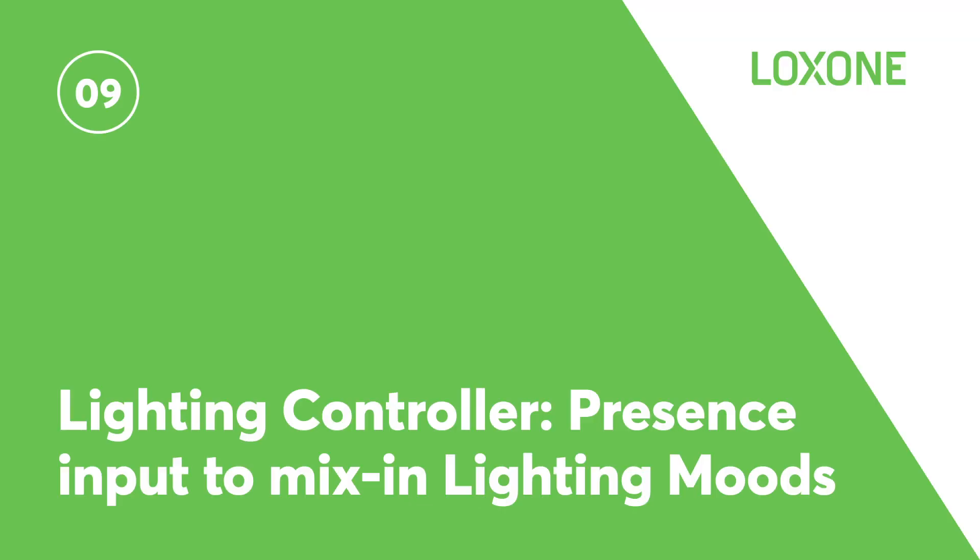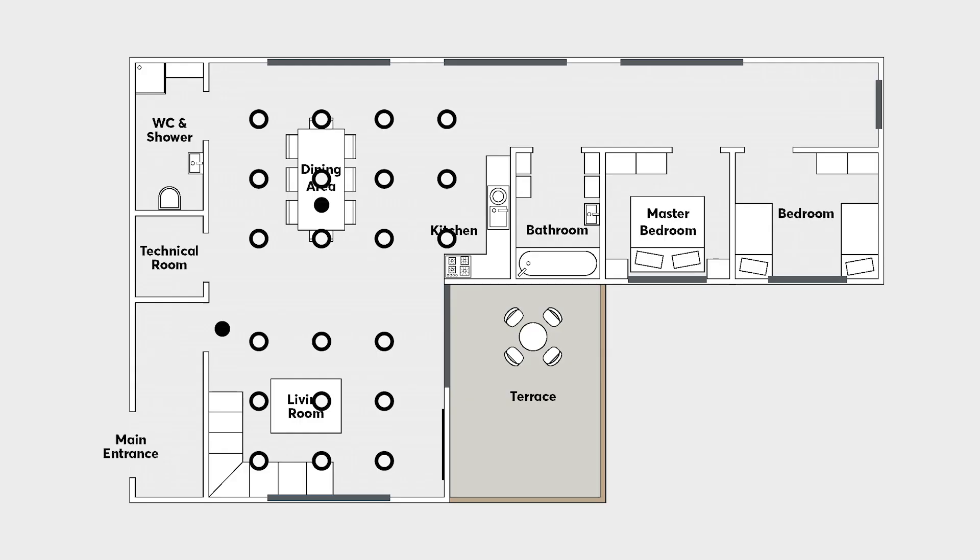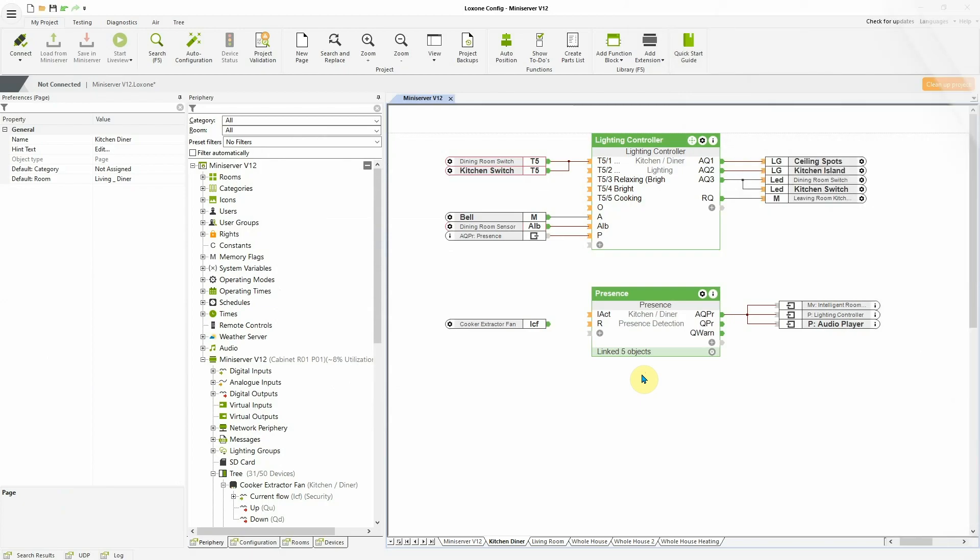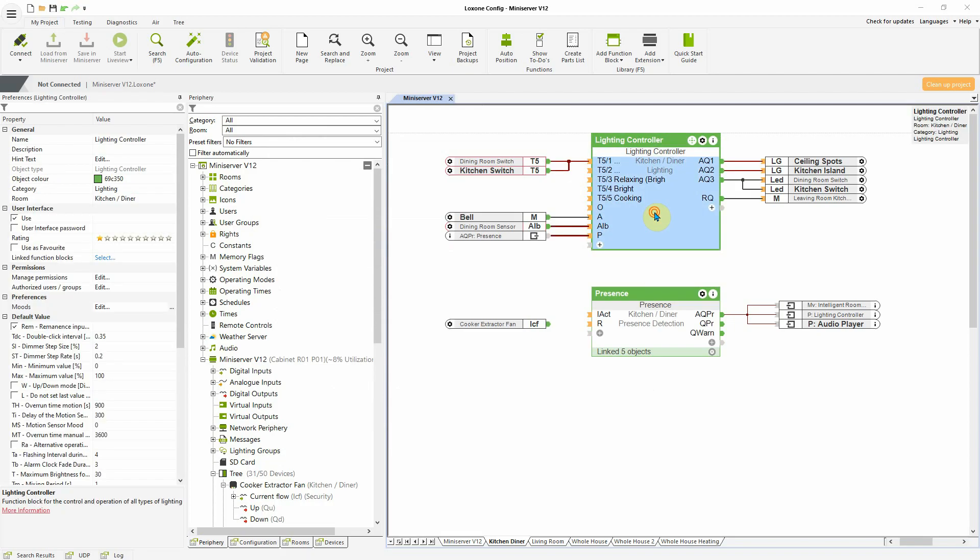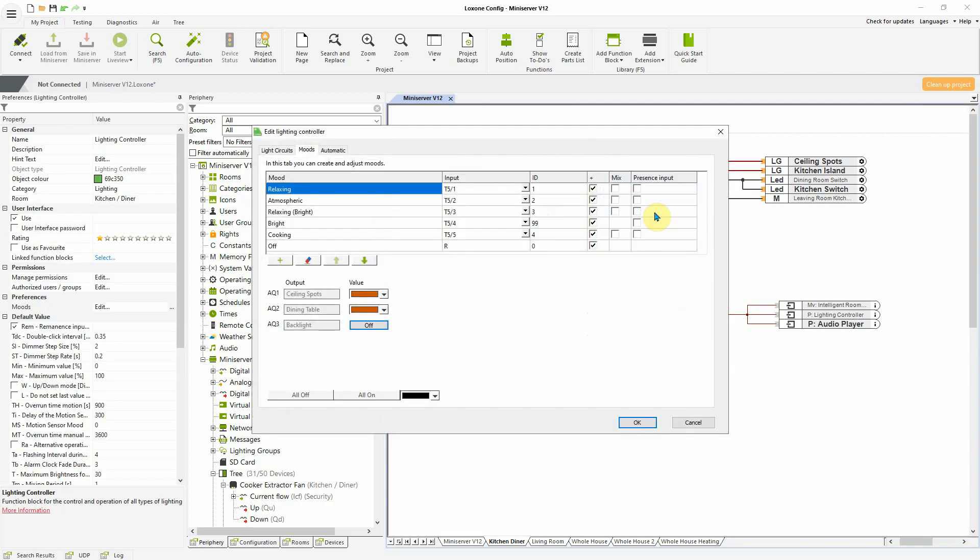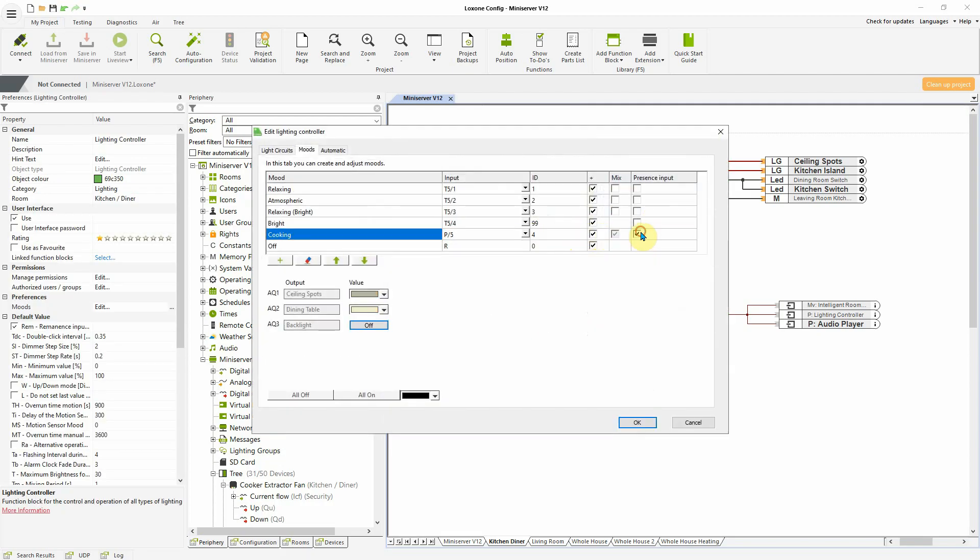The lighting controller now has presence input for mixing in lighting moods. The lighting controller has been improved yet again, enabling the mixing in of lighting moods when there is presence. For example, in a residential install, when you have a kitchen, diner, open-plan space with active basic lighting, you can now mix in a bright cooking mood in the kitchen area when presence is detected in that space.